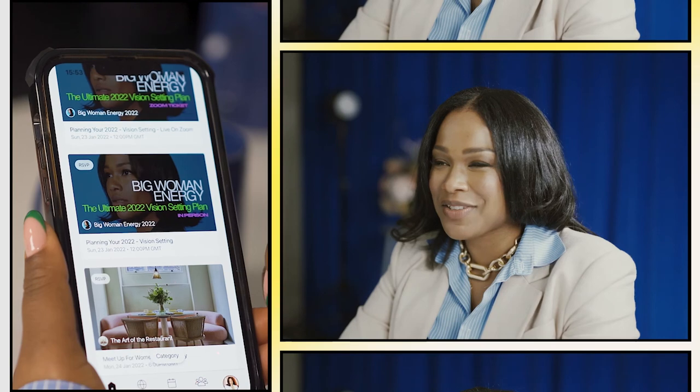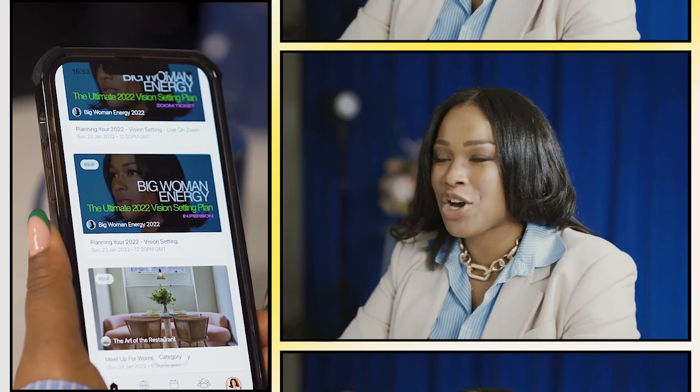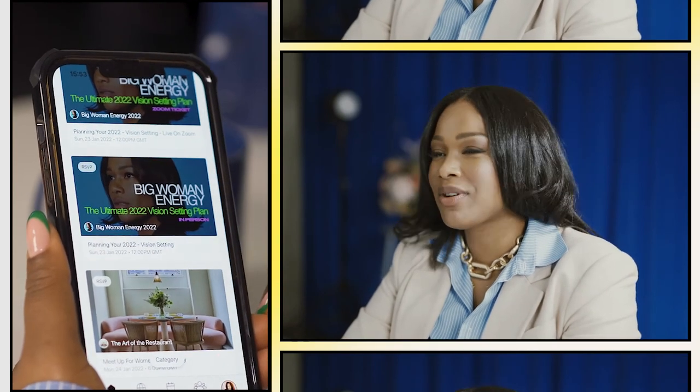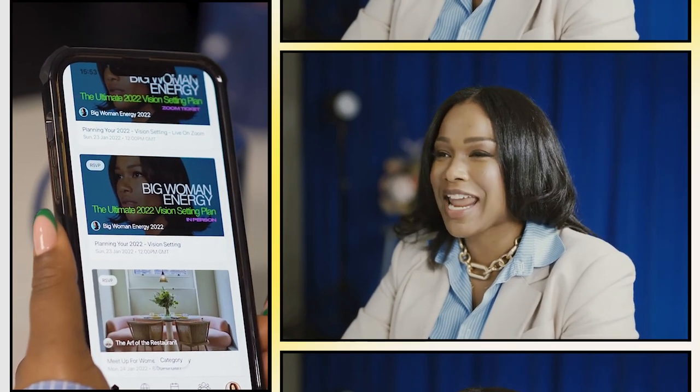Be sure to download the Stackworld app on iOS and either attend or create an event today.